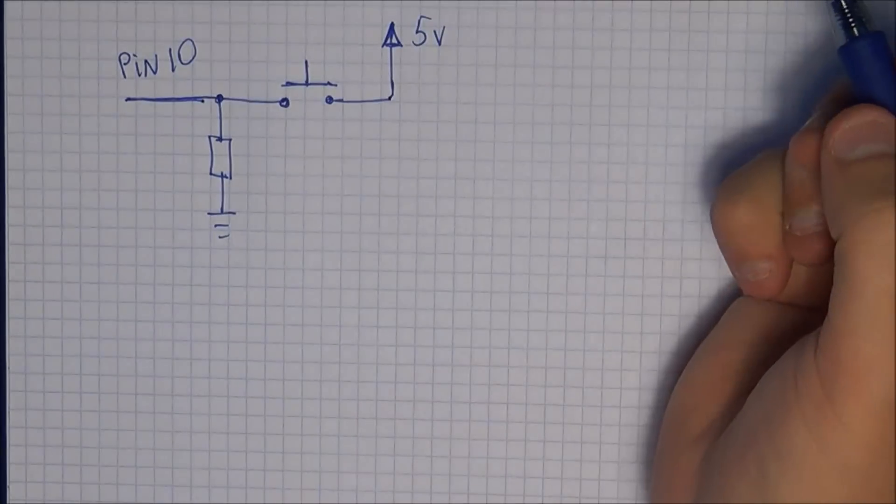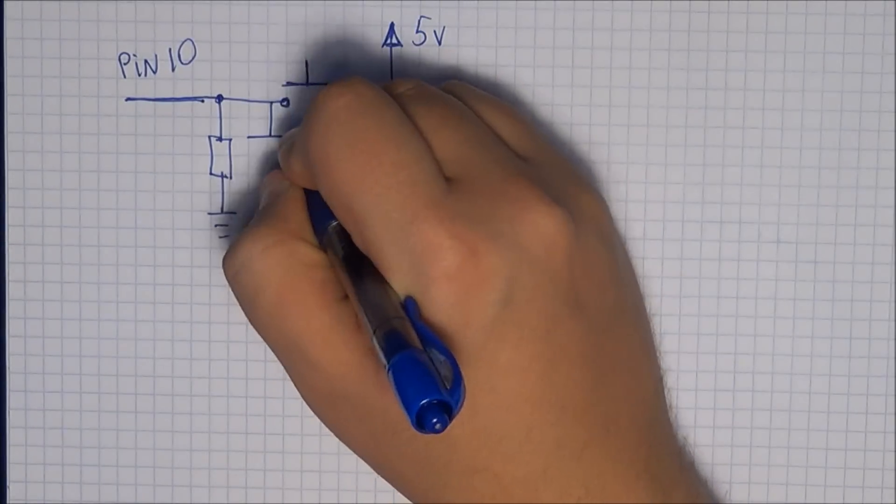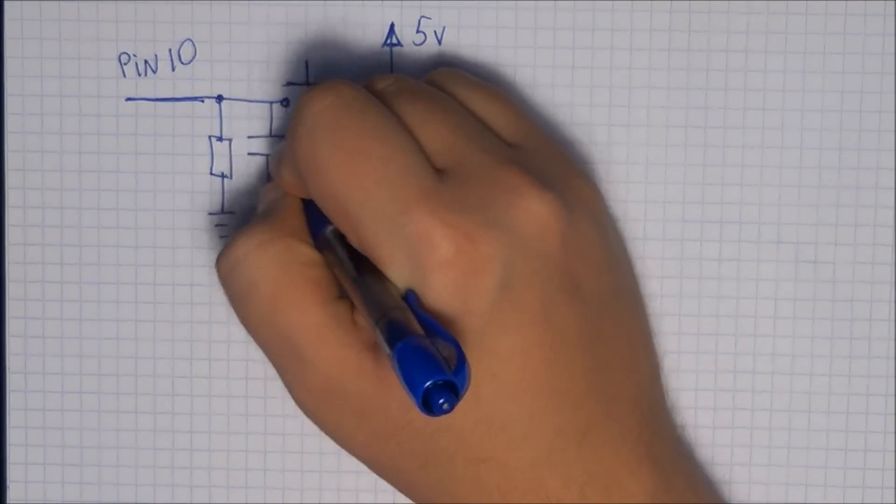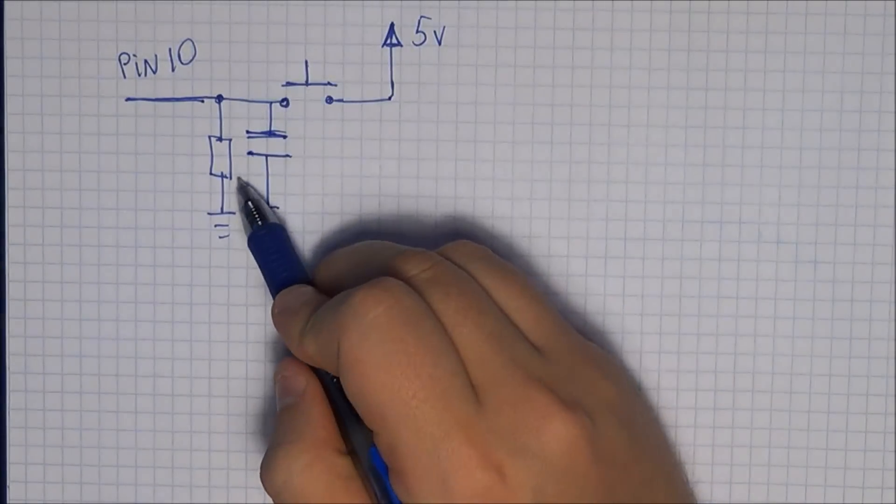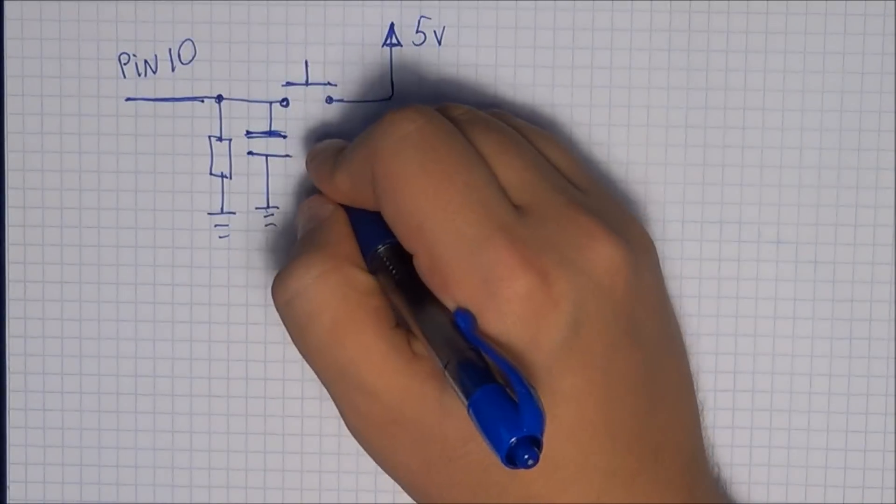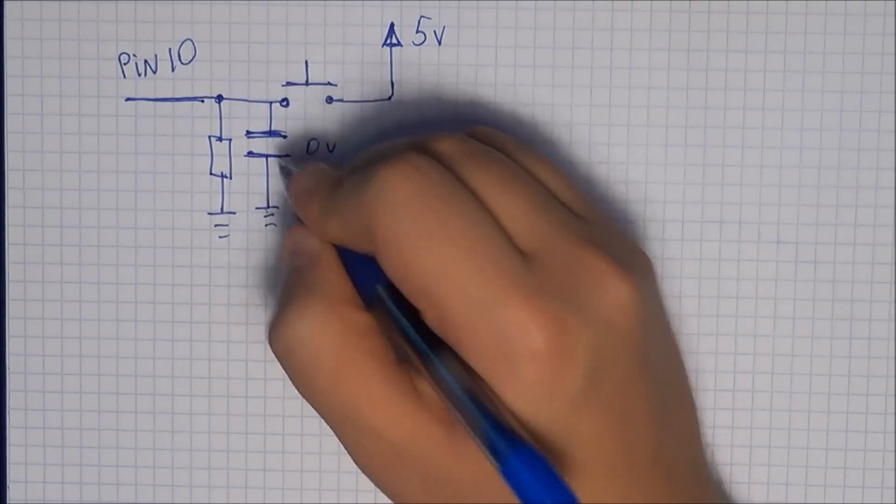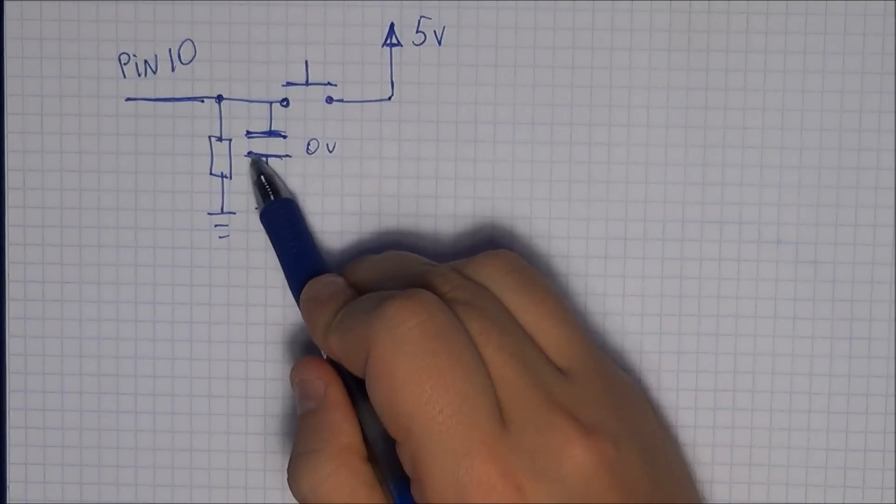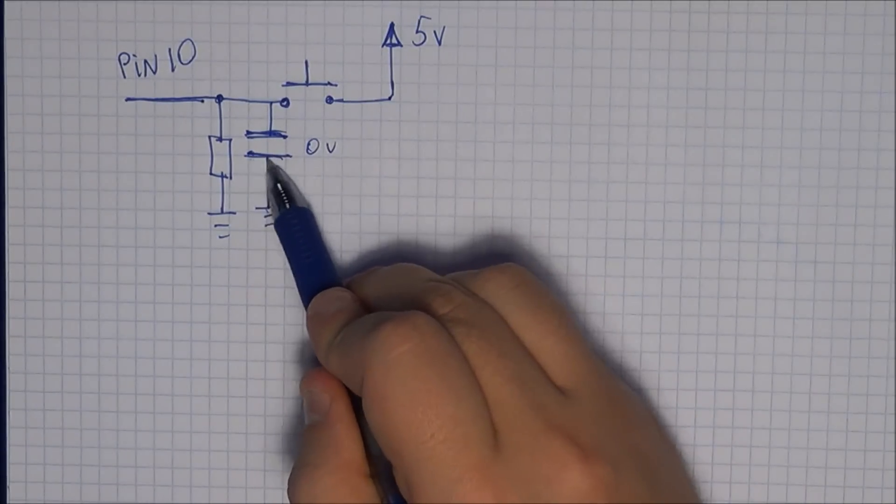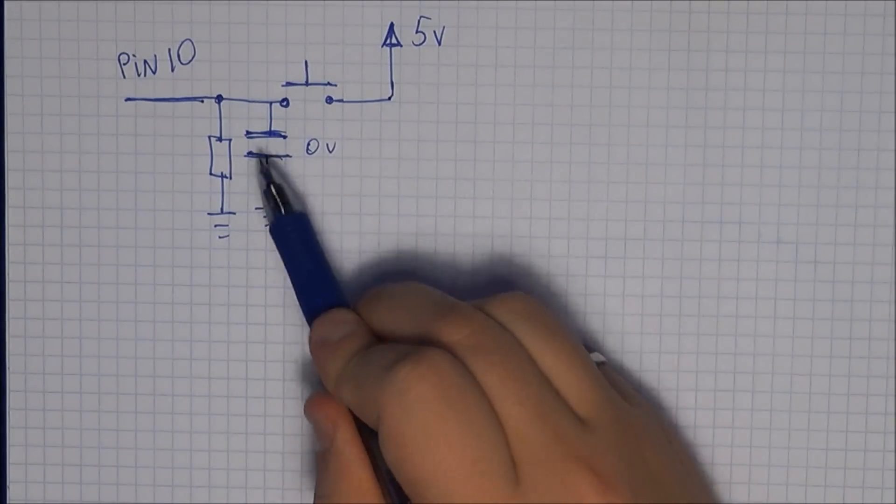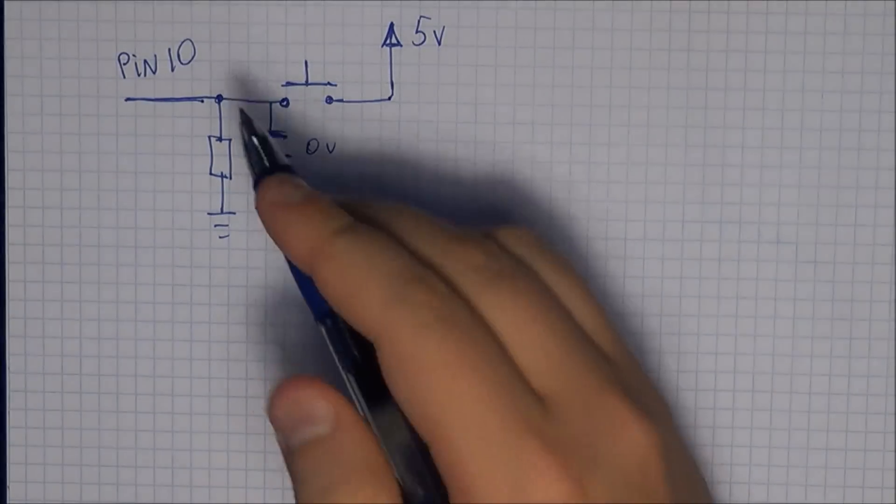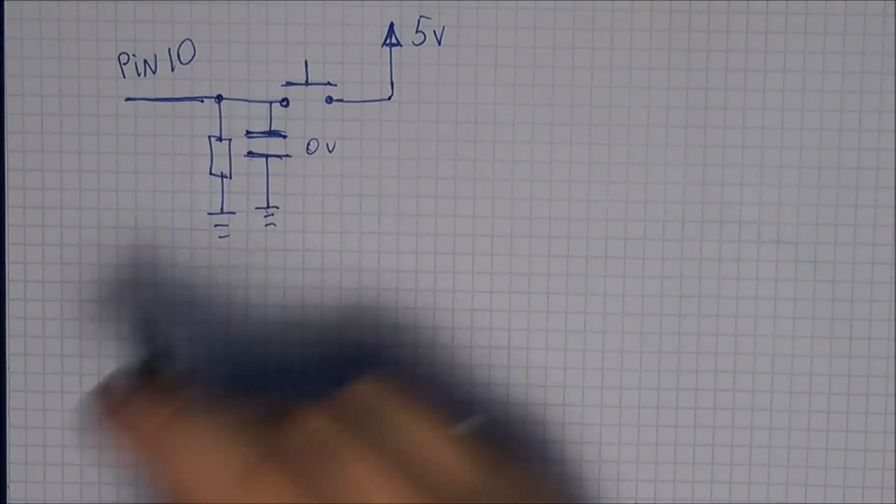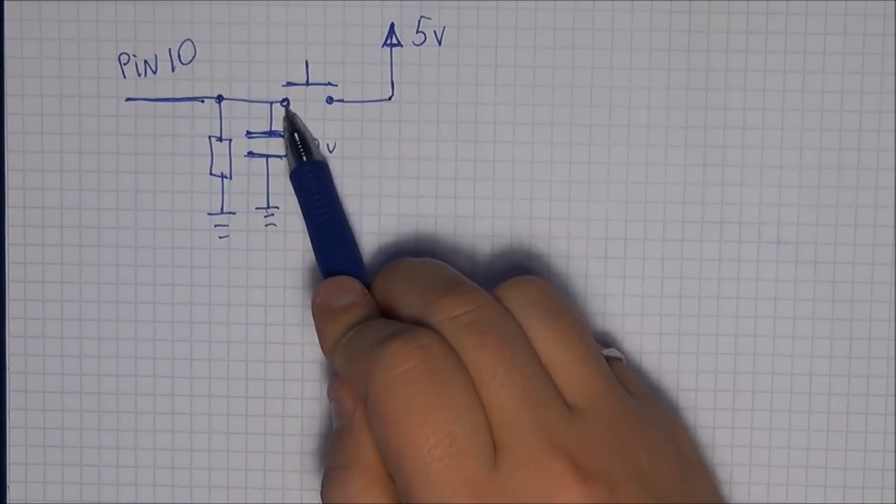But if you were to insert a capacitor right here, basically you would have a low on this capacitor, right, so zero volts. And when you press the button, instead of going up instantly, this voltage would actually take time to go to 5 volts depending on the capacitor value. So that is one way that you can debounce the button through hardware.